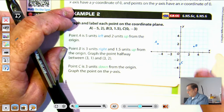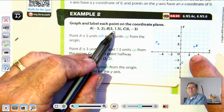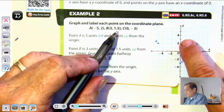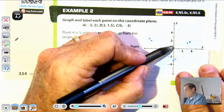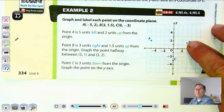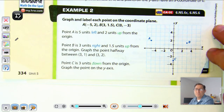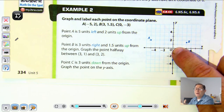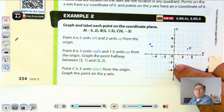Point B is three units to the right of the origin and one and a half units up — since each mark is one unit, one and a half is halfway between one and two, so place a dot there and label it point B. Point C is at zero, negative three: stay on the origin's x-position and go down three, so point C is on the y-axis.